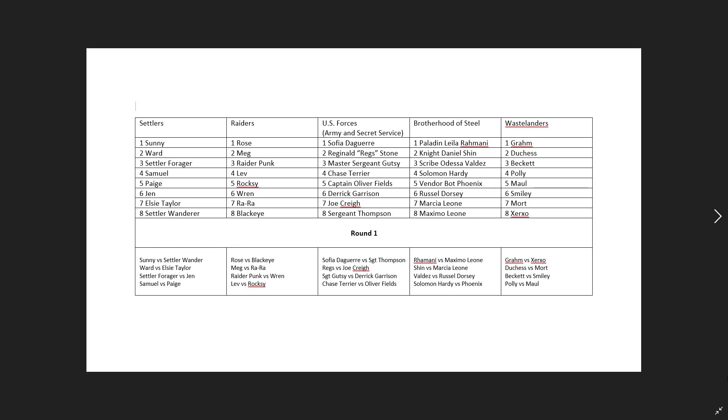So the easy ones, of course, were Settlers and Raiders, as well as Brotherhood of Steel. Now the U.S. Forces, I kind of combined the Army with the Secret Service guys. Wastelanders ended up being kind of the miscellaneous guys, the freelance characters. You've got your wayward characters there, so on and so forth.